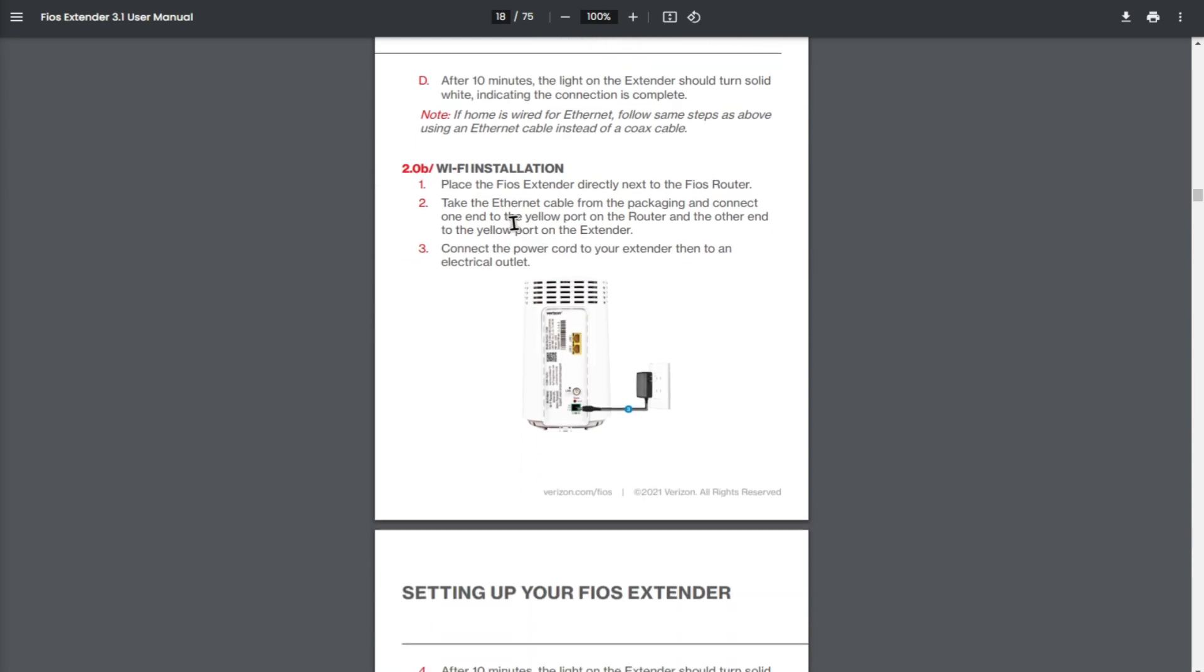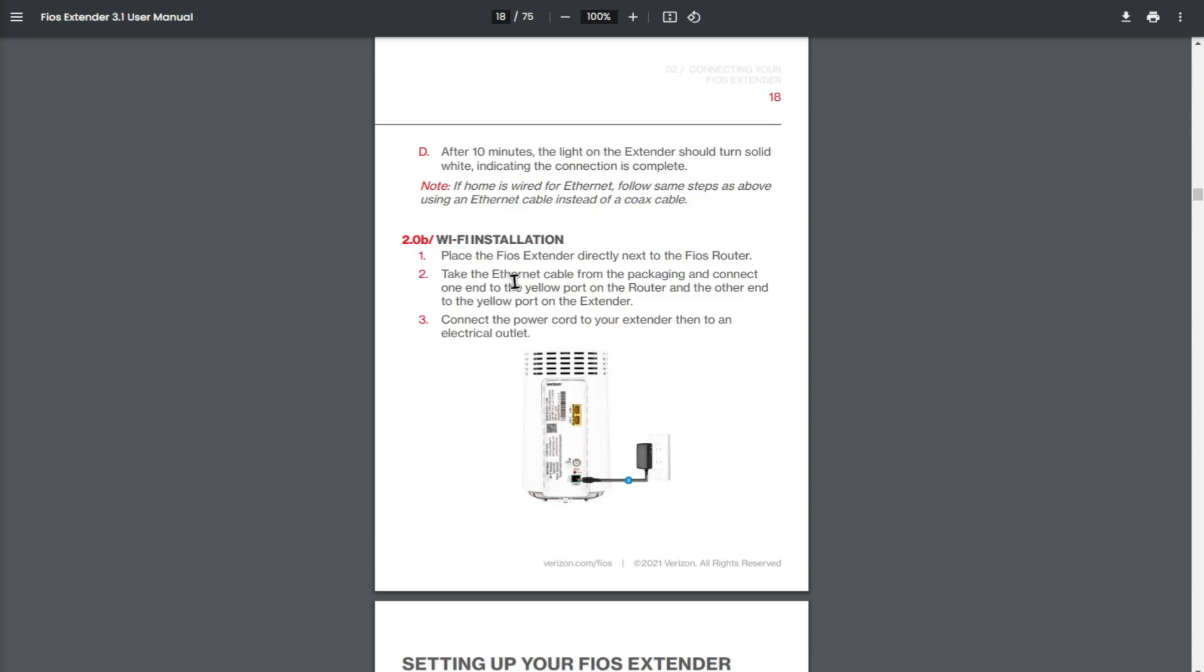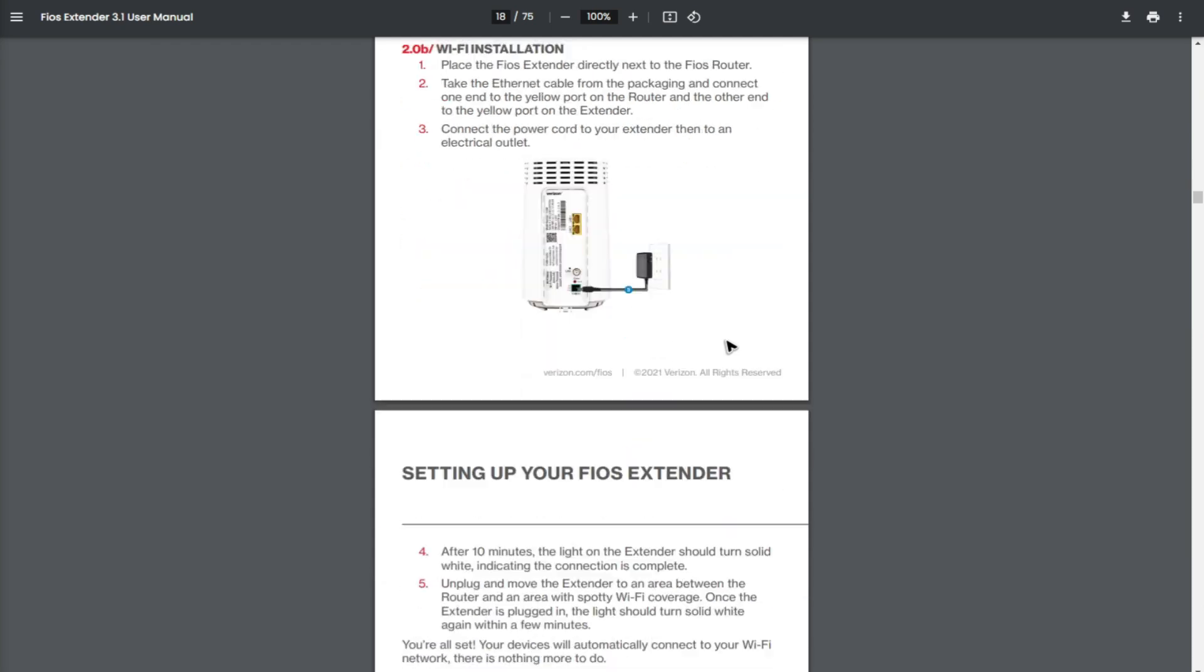Now for Wi-Fi installation, place the FIOS extender directly next to the FIOS router. Take the ethernet cable from the packaging and connect one end to the yellow port on the router and the other end to the yellow port on the extender. Connect the power cord to your extender and to an electrical outlet.